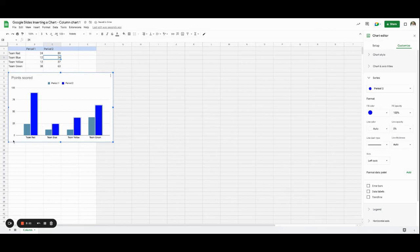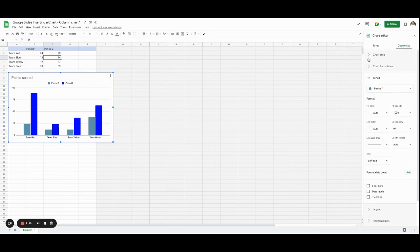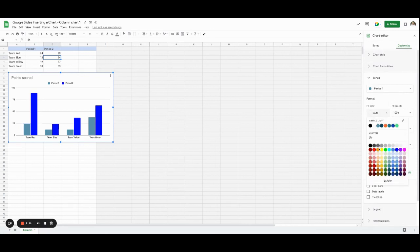Now if I want to change this color, I'm going to do the same thing for period one. And I'm going to change the fill color to yellow.